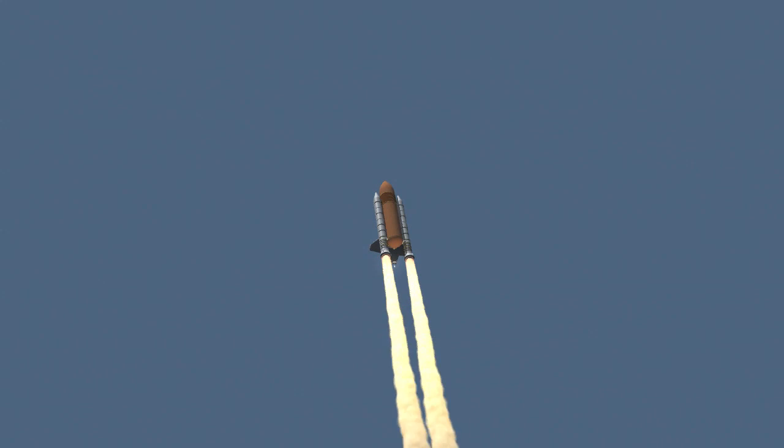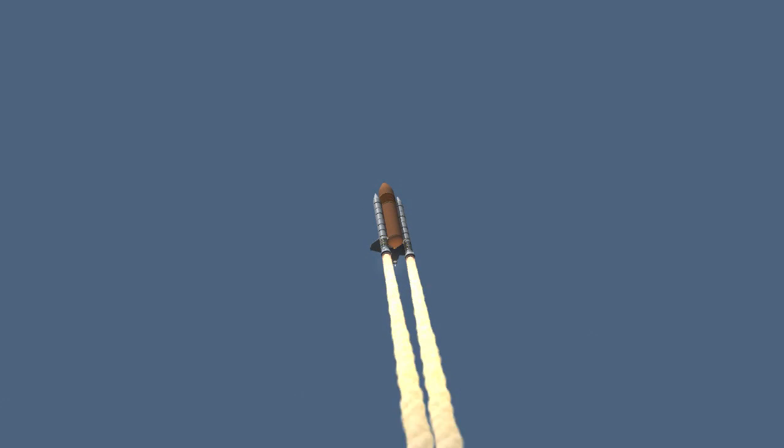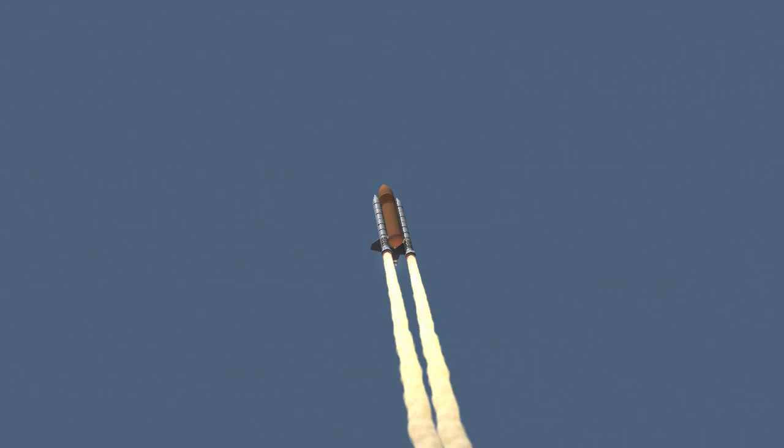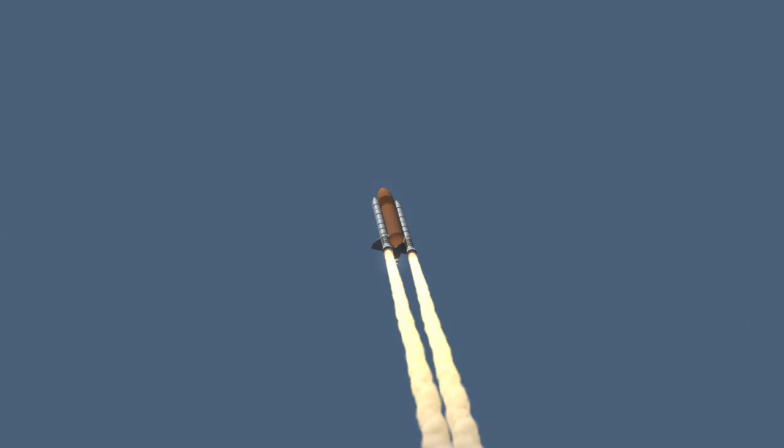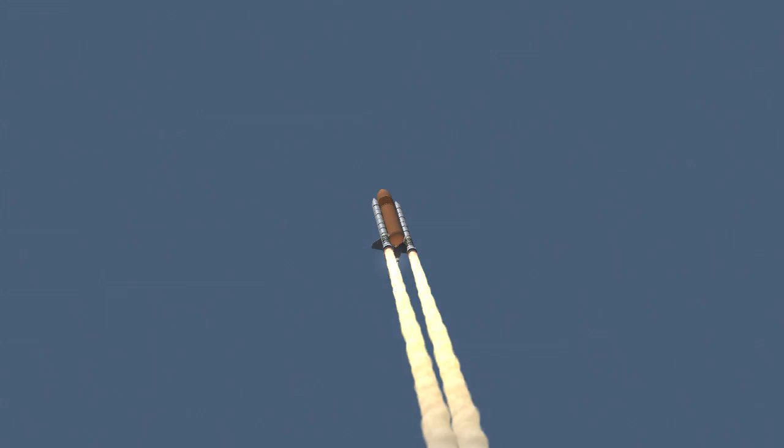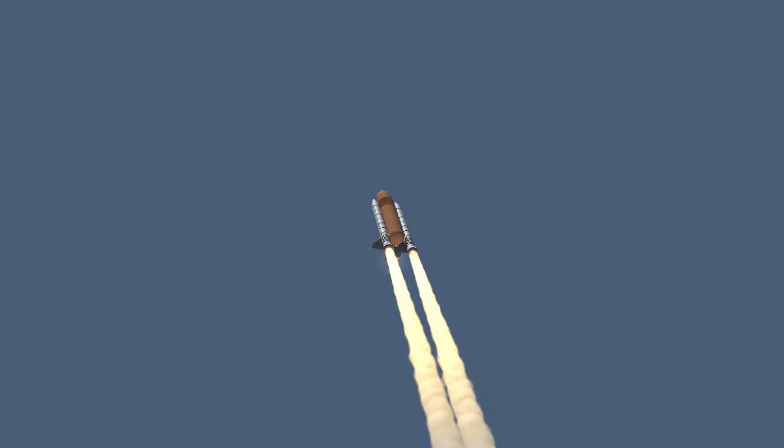Discovery already 5 miles in altitude, 8.5 miles downrange, traveling almost 1,000 miles an hour. Discovery, Houston, go at throttle up. Roger, go at throttle up.